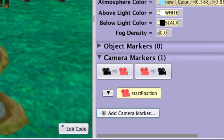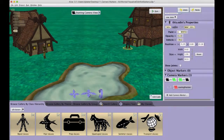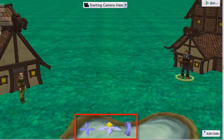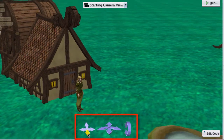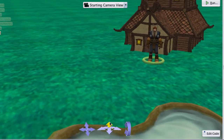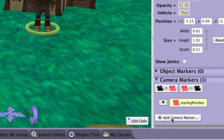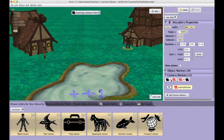This marker remembers not only the location, but also the camera's orientation. Now that we have set our starting camera marker, we can use the camera controls to move the camera around as we set up our scene. We can always return to our starting position by clicking on the left button, which indicates the scene camera will move to the selected marker.